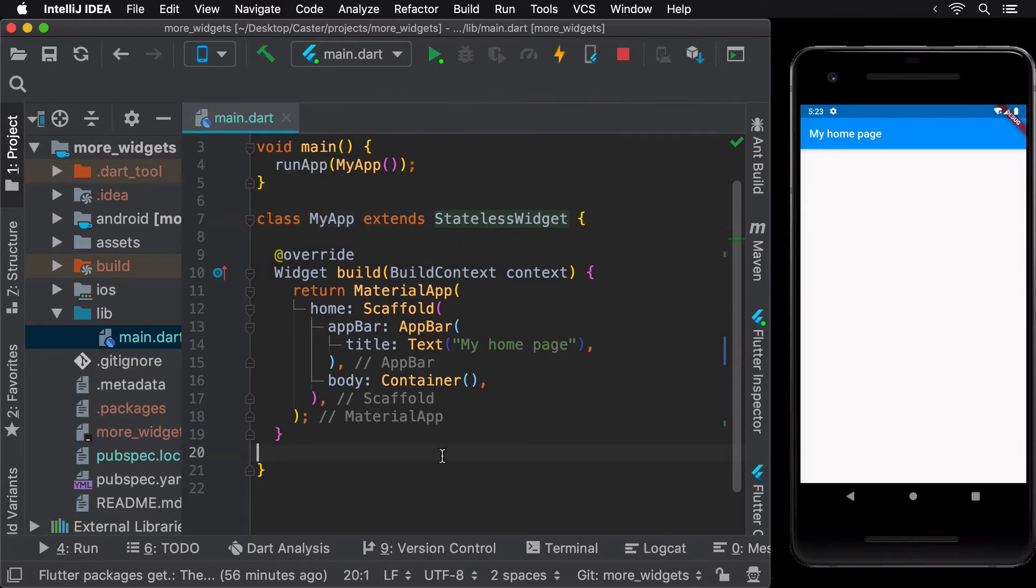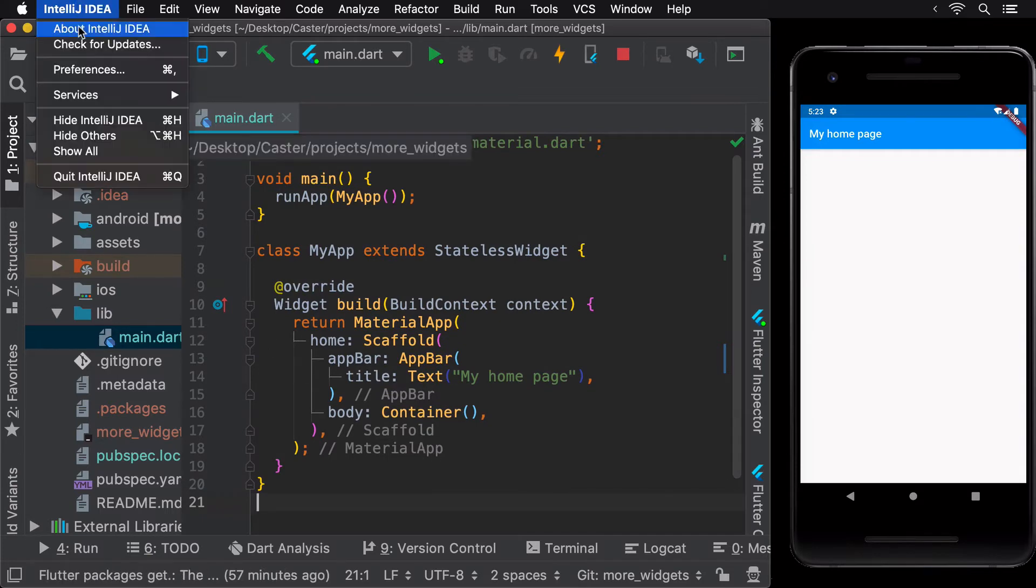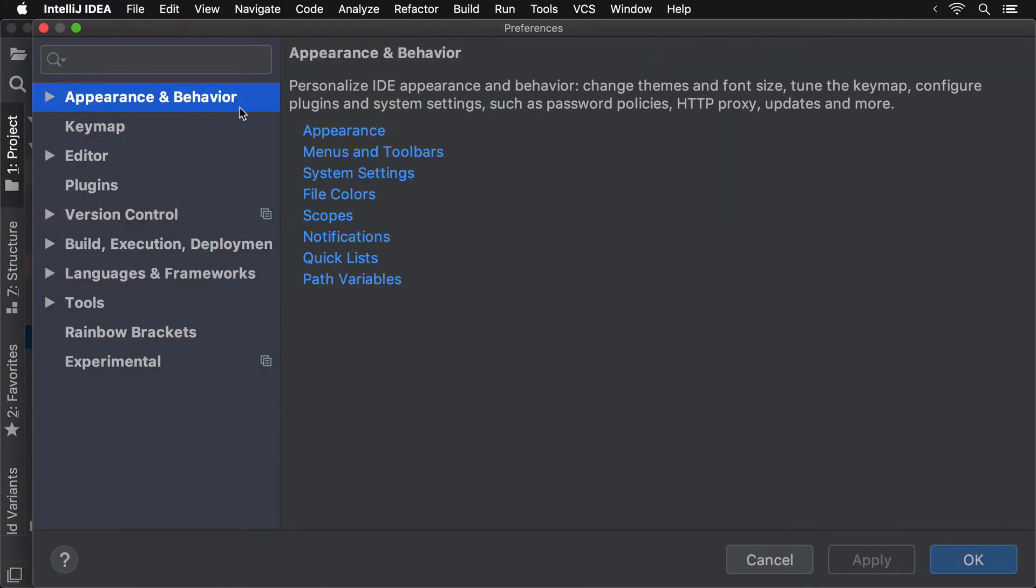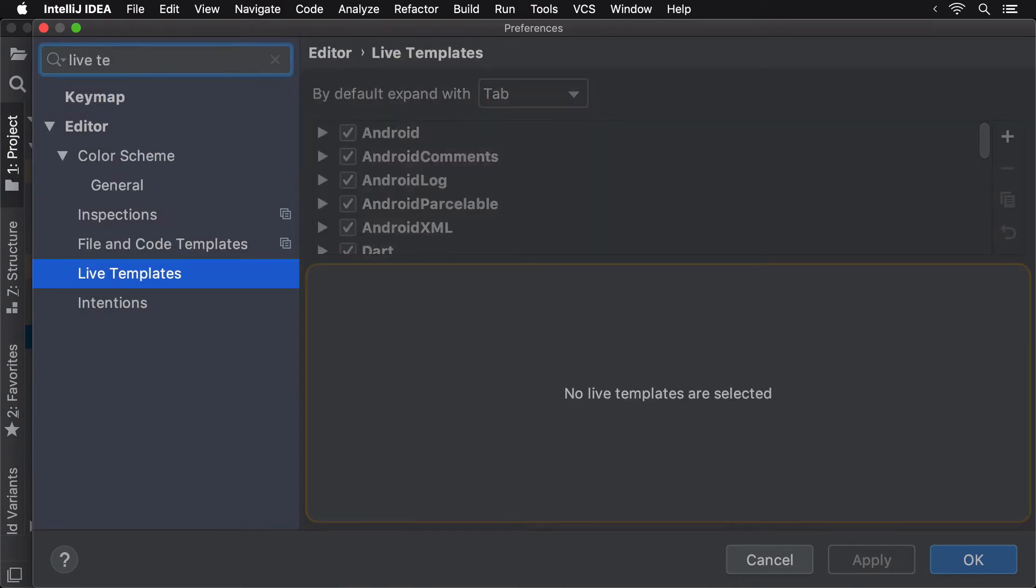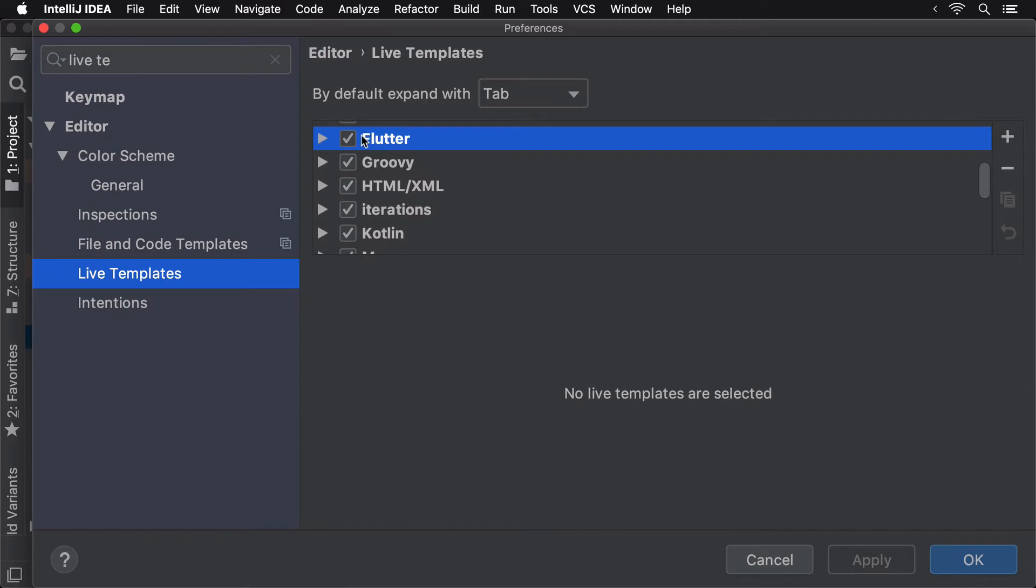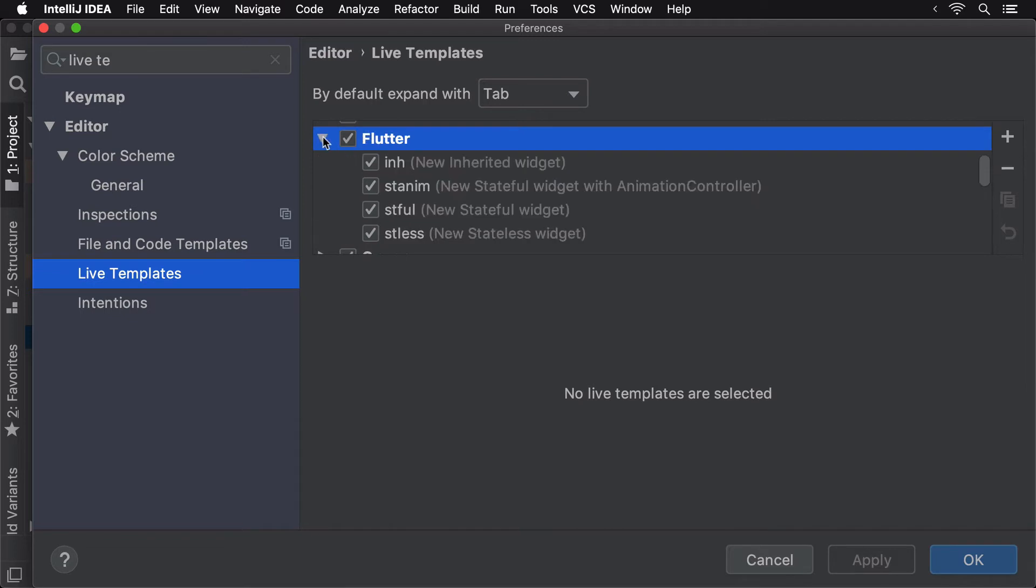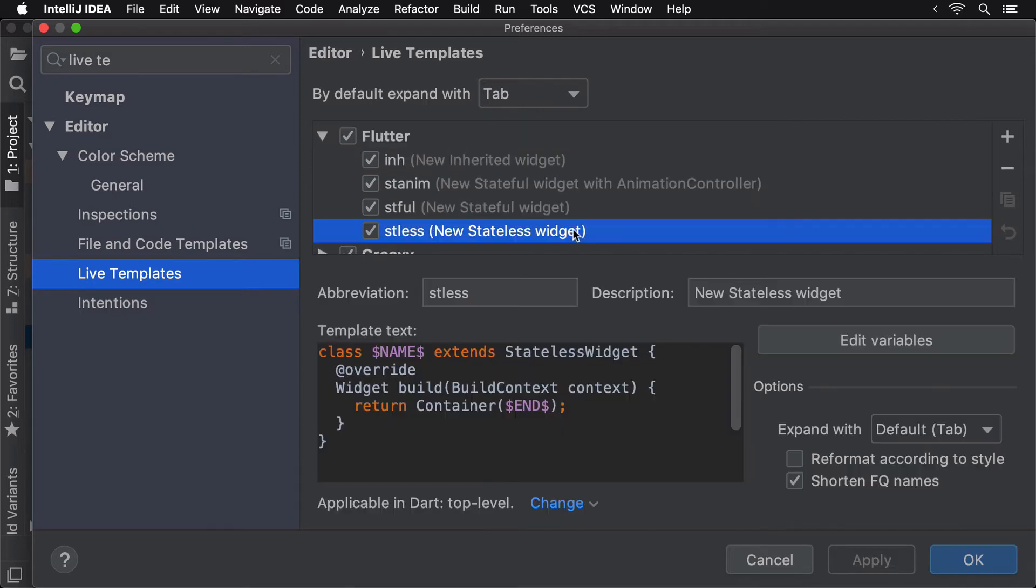To see a list of available LiveTemplates, head over to IntelliJ's Preferences, then search for LiveTemplates. Here, you'll see LiveTemplates from different frameworks and plugins or those that come installed with IntelliJ by default. Under the Flutter category, you'll see a list of existing LiveTemplates including the stateless and stateful ones that we just used.